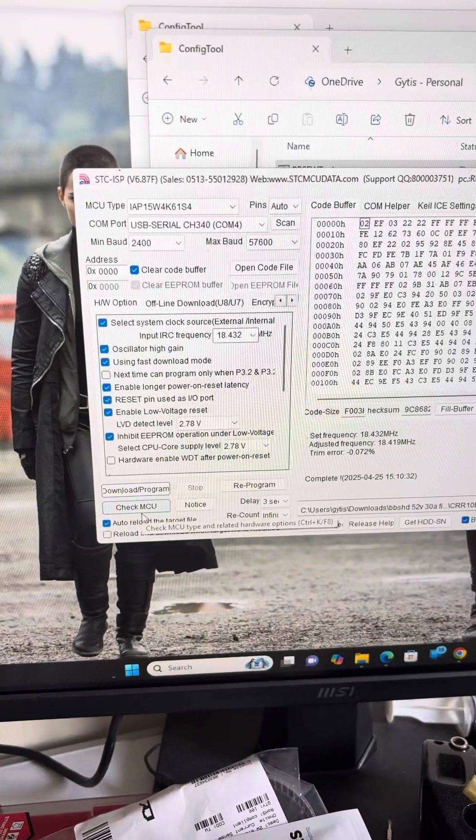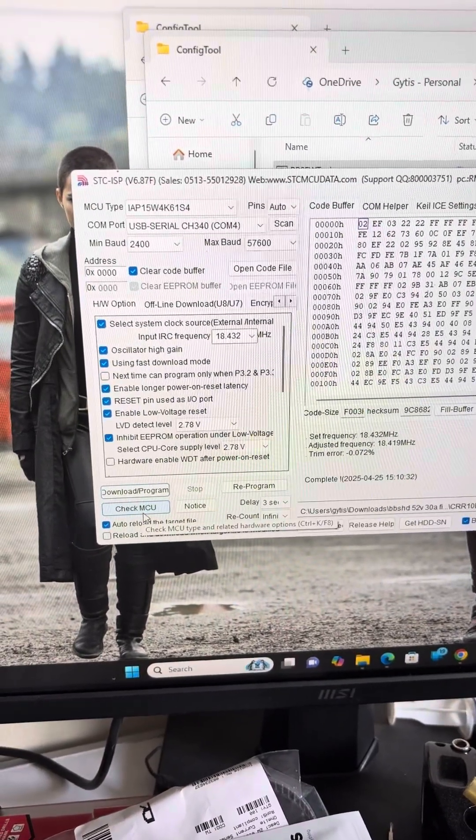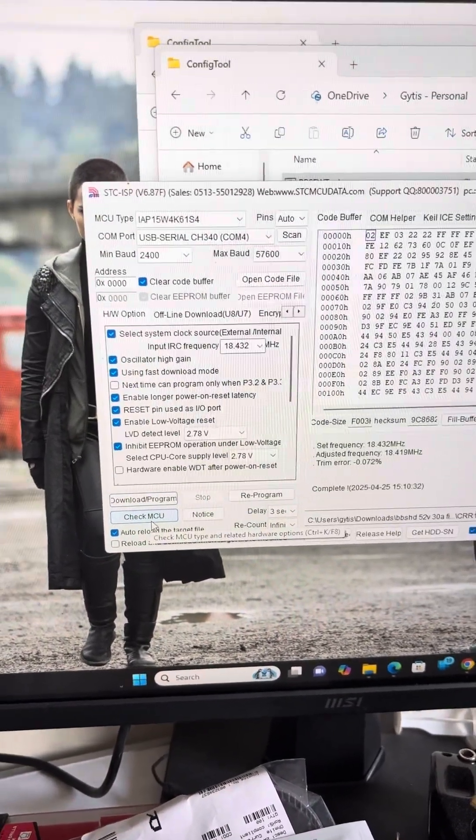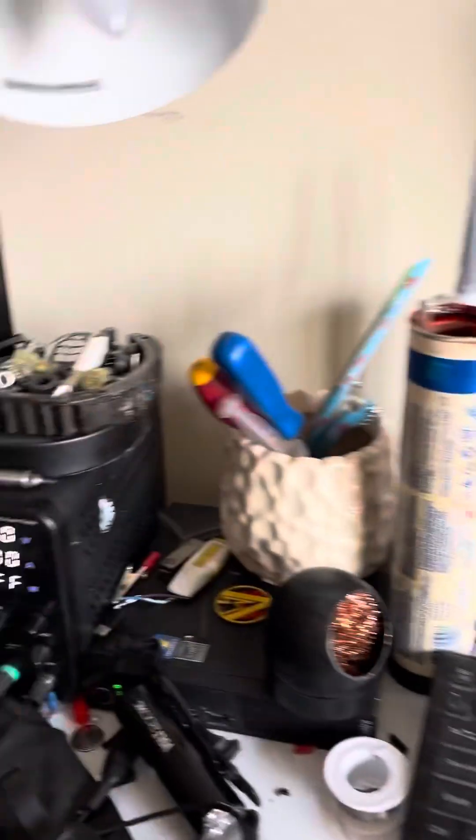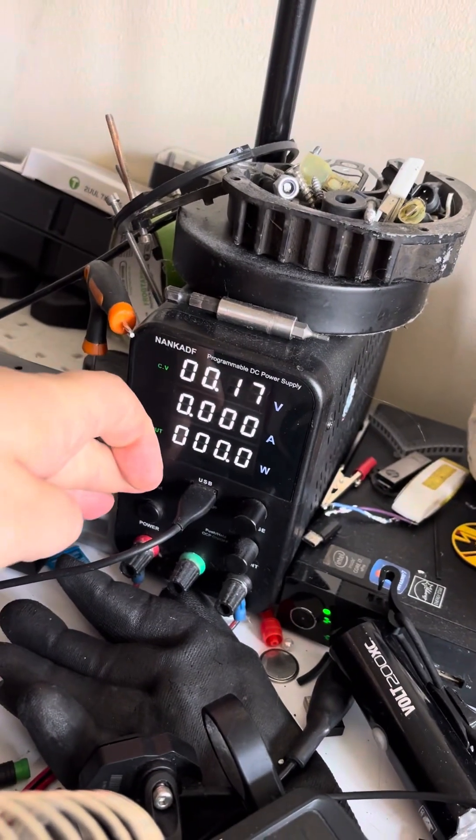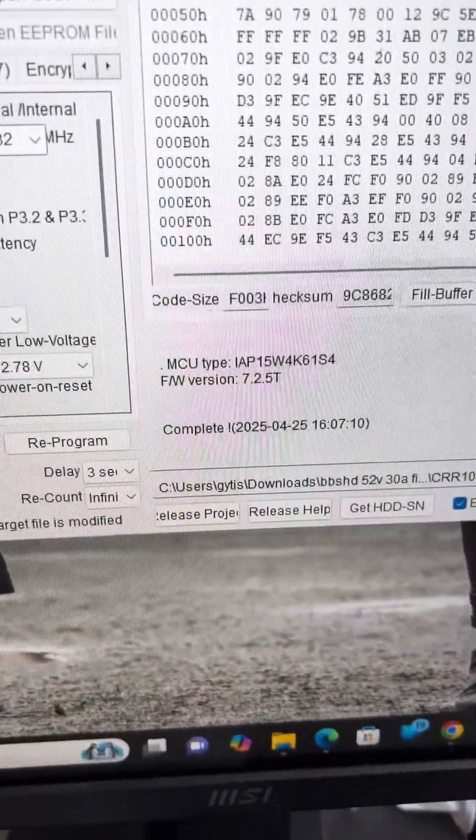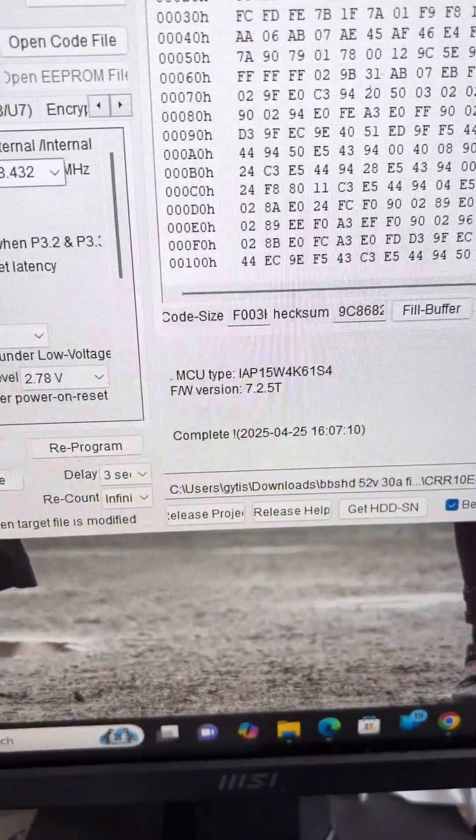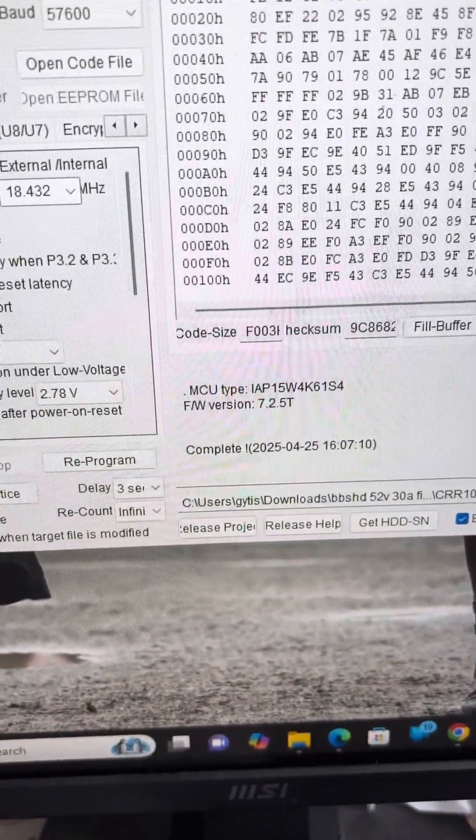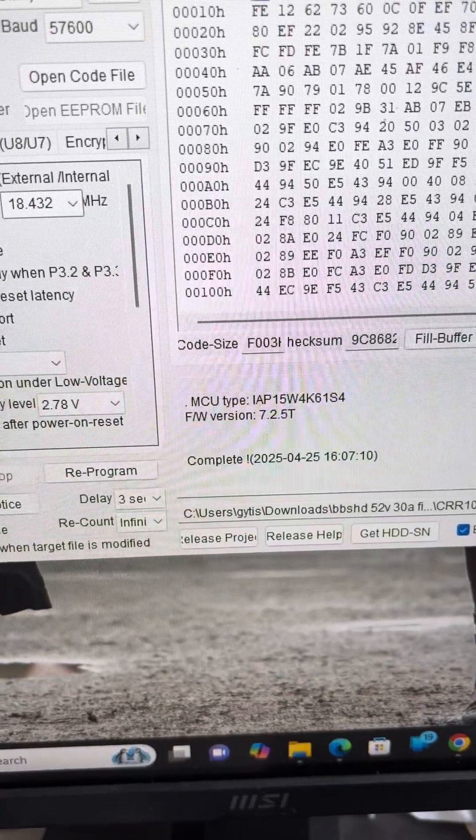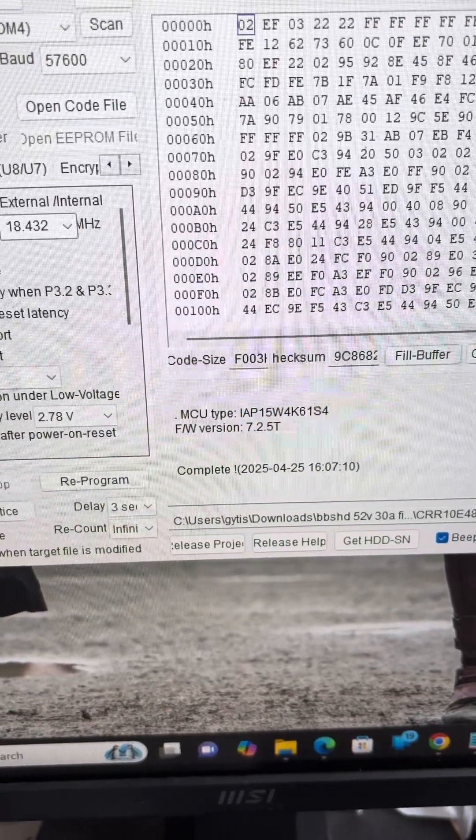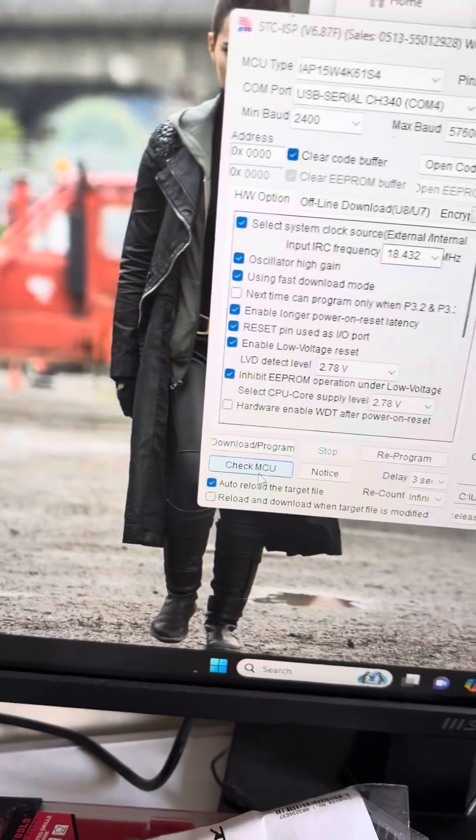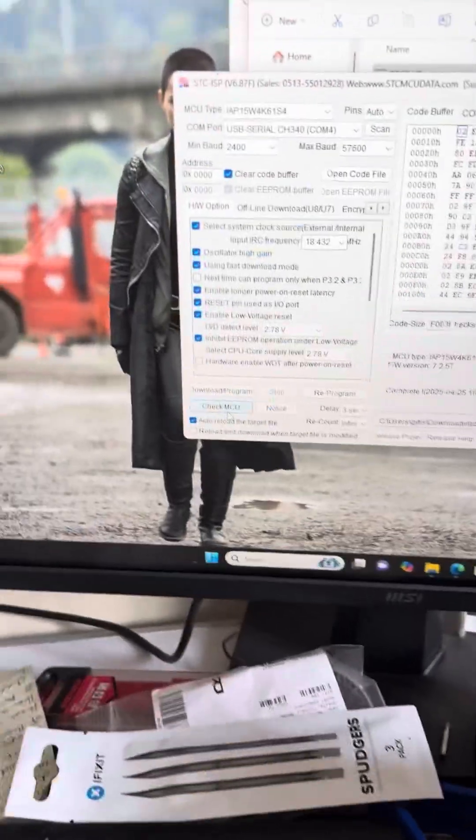The first thing we're going to do is make sure to read the MCU of the controller. We press check MCU and at the same time we power on the controller. As we can see here it comes up complete and it gives us the controller MCU type. Now we're going to power off the controller again.